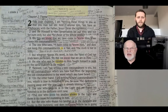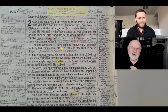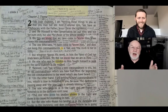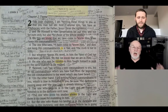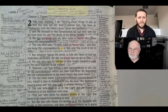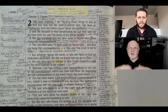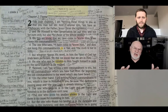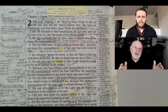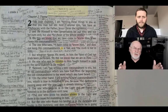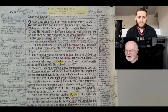Then it says in verse 2, 'and he himself is the propitiation for our sins.' What's an obvious question? What does propitiation mean? You and I would be reading that and come to that word propitiation. A lot of us would just keep reading — 'he himself is the propitiation for our sins and not only for ours, but for those of the whole world.' But in Bible study, you're not just going to skip over that word. You're going to ask the what question: what does that mean?